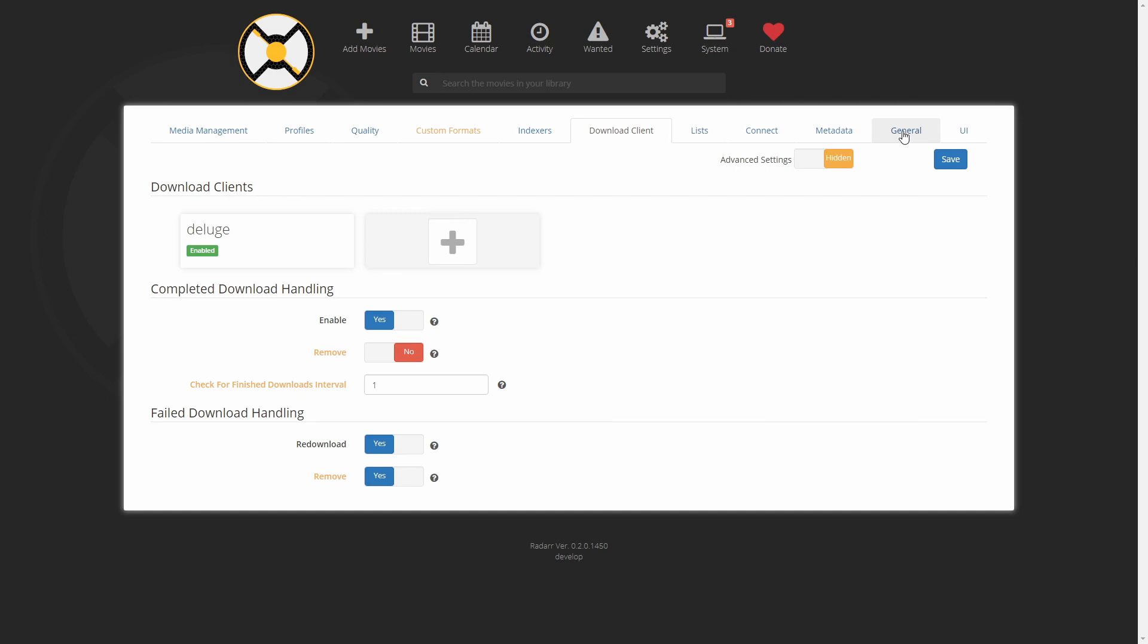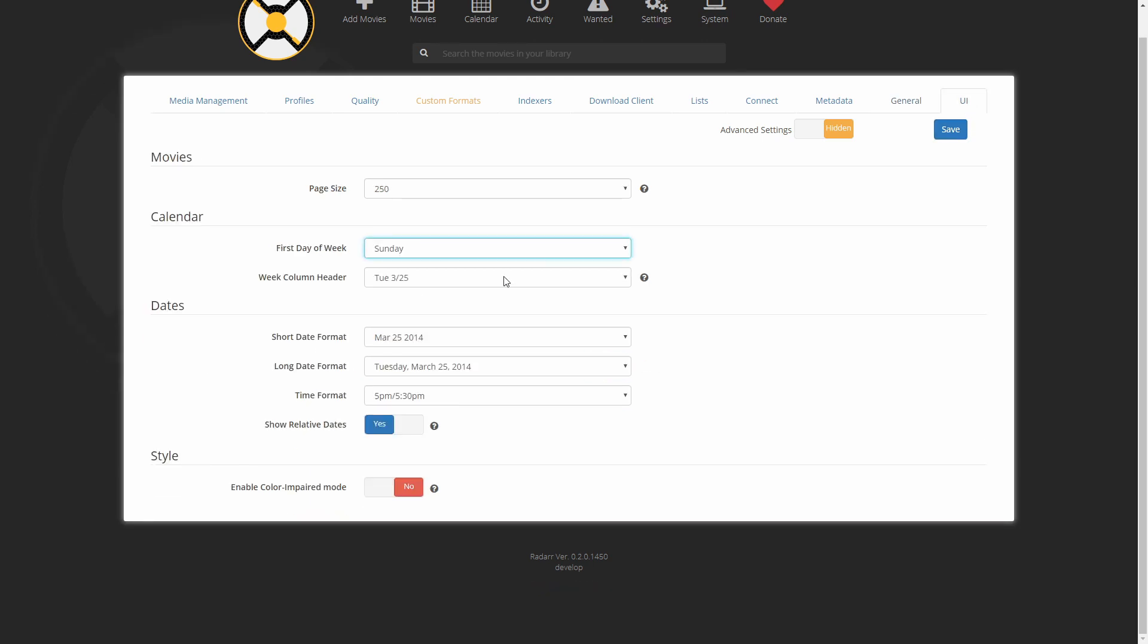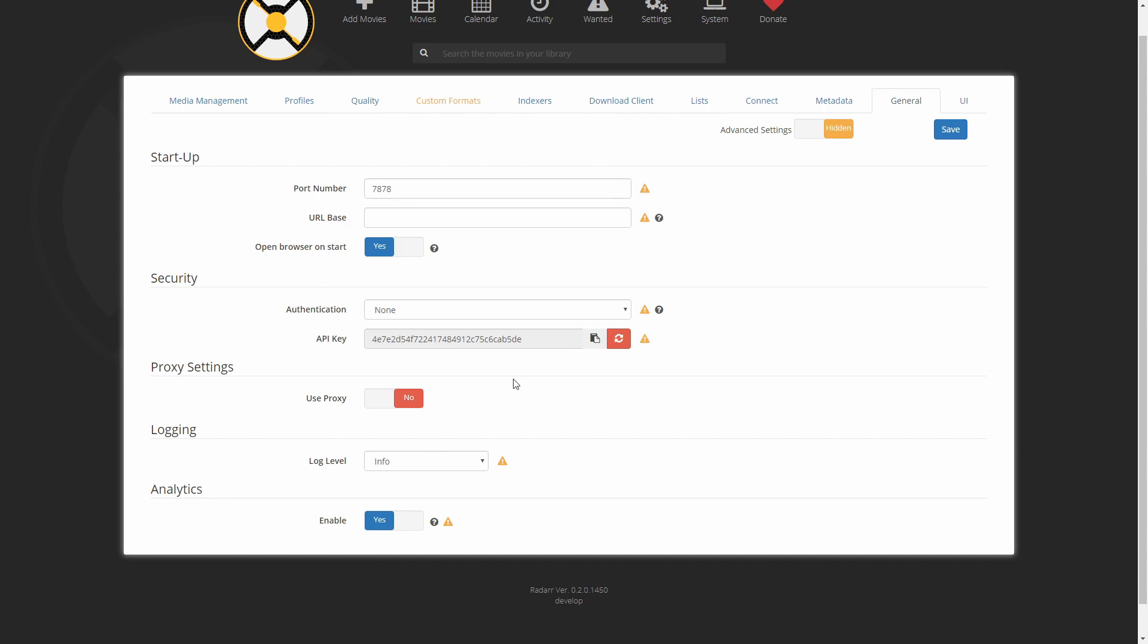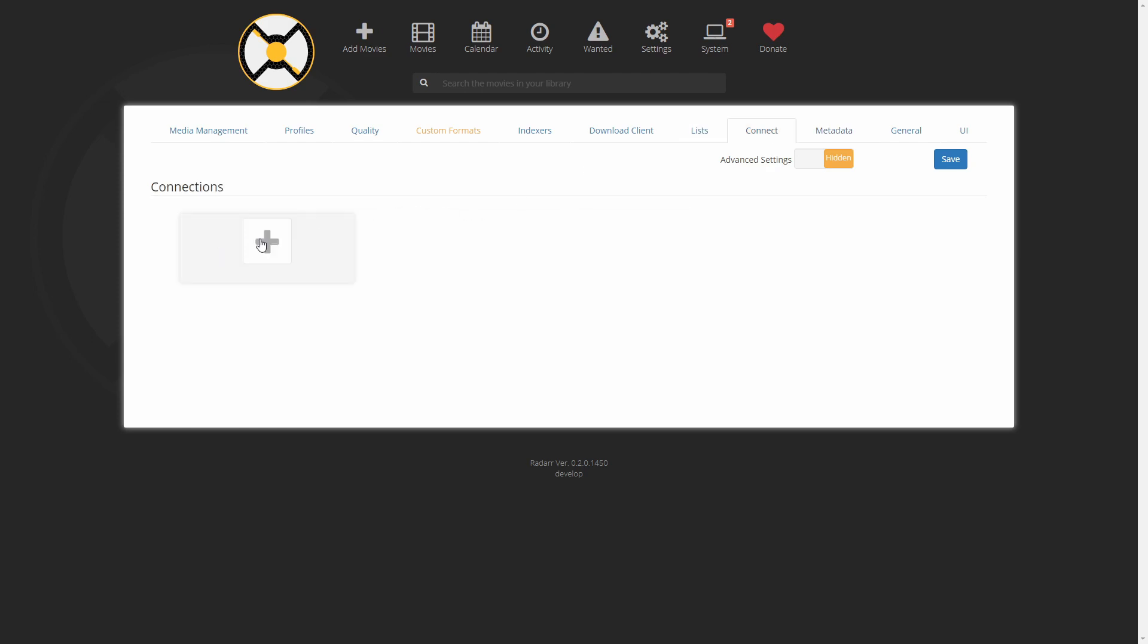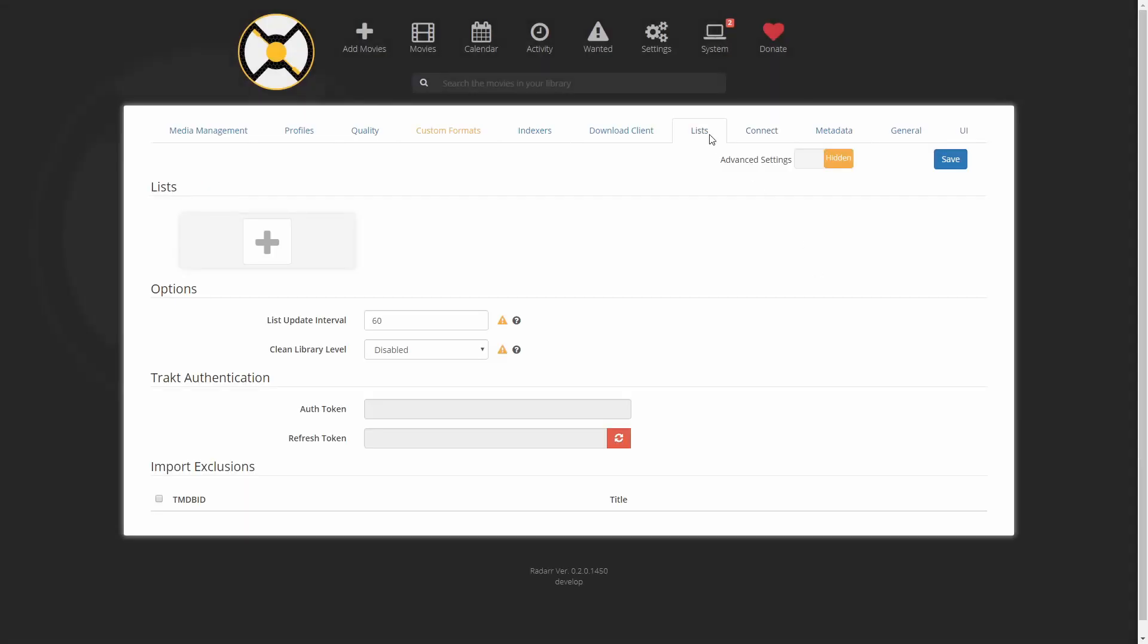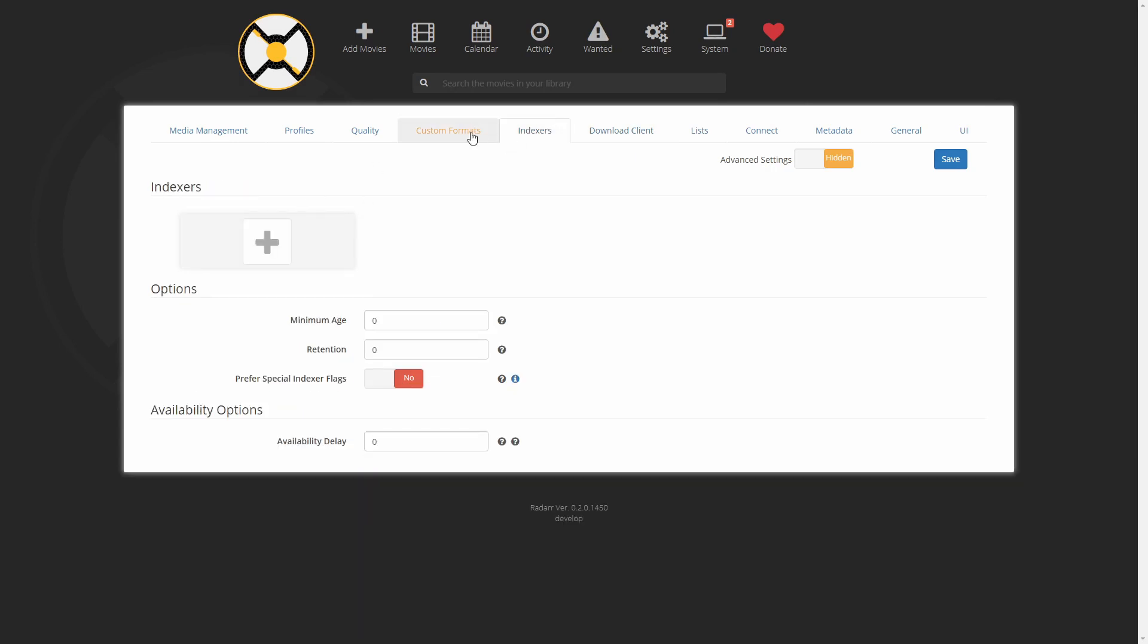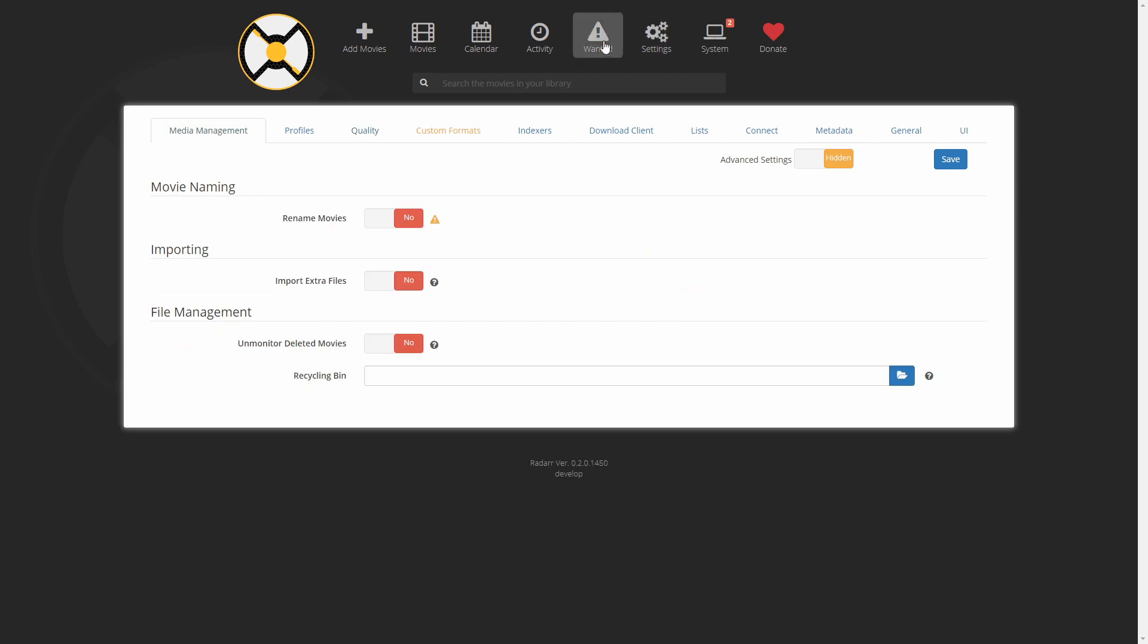And this should be it. At this point, I think our Radarr is configured. Let's copy this API key. Let's save this. Let's configure it a bit. So UI is configured. We have copied our API key. We will need it in Home Assistant. We do not have anything from here. But we will be adding more in next episode. We could probably add Plex media server. But we will do that later on. Download client, we have added Deluge. More or less everything is configured.